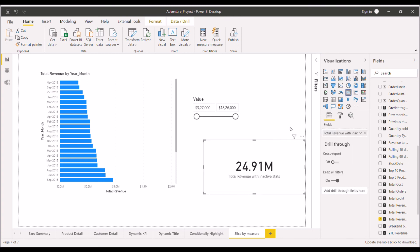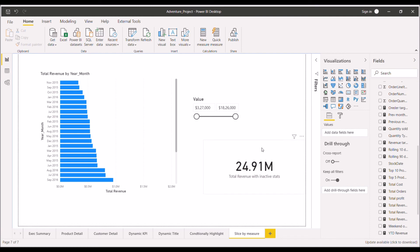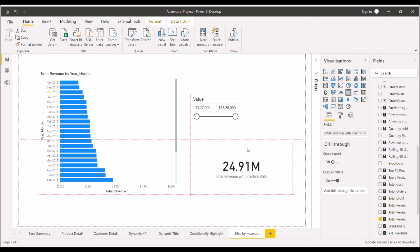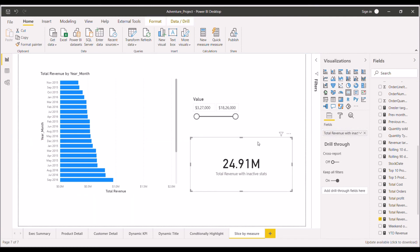That we are getting with the inactive relation between the date column and the stock date column from the fact table. So in this way you can answer this question to the interviewer.